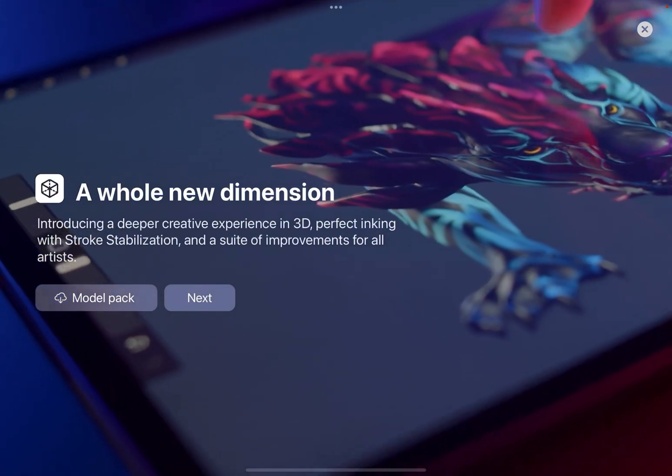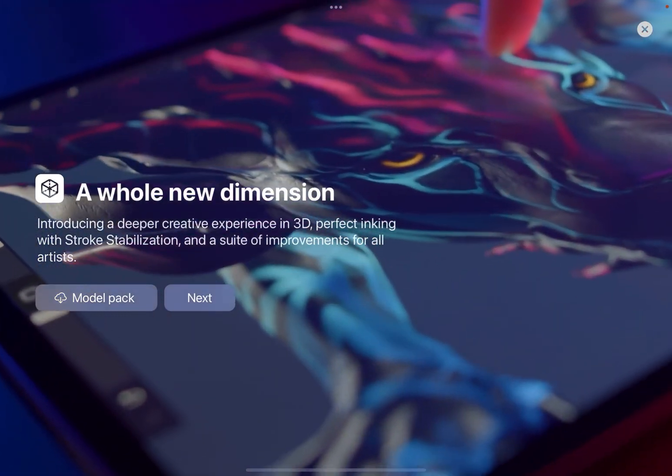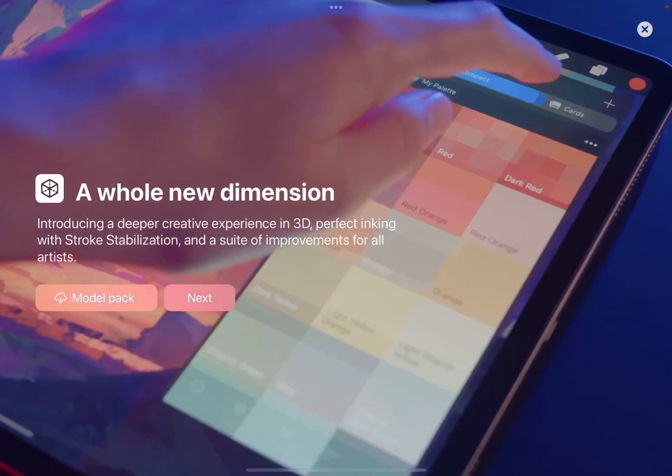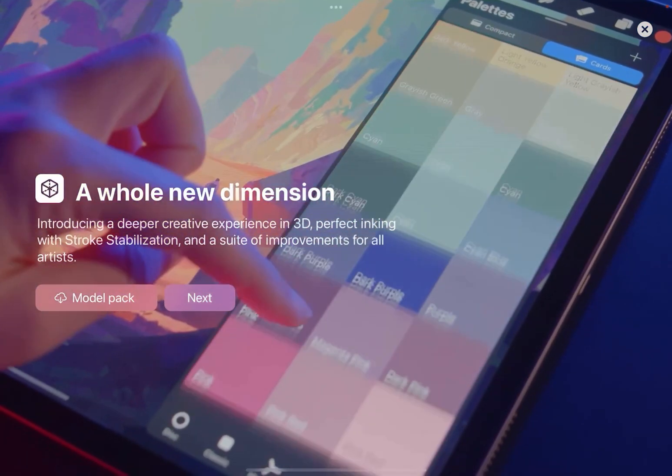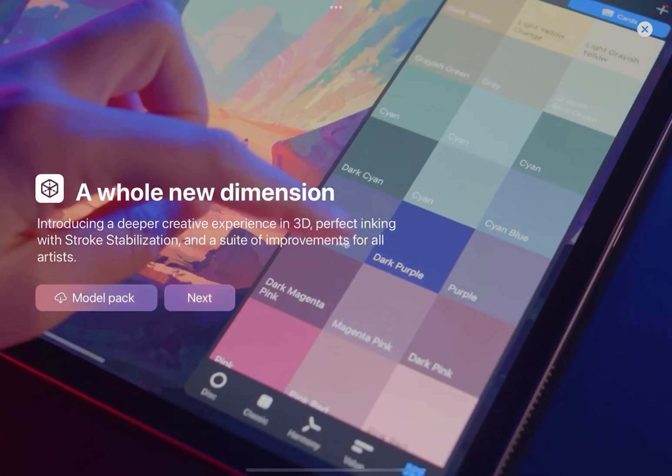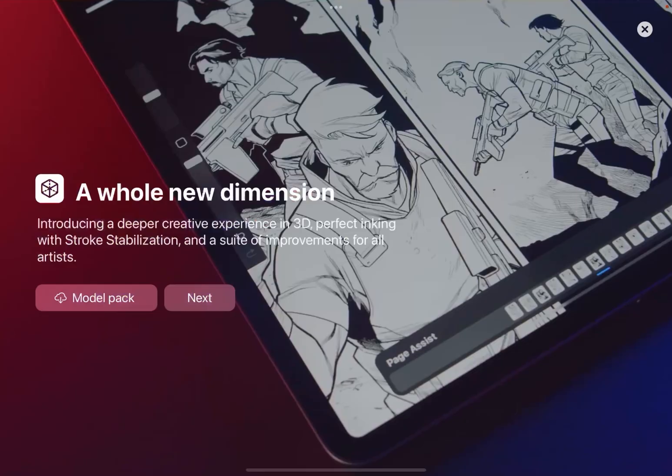And you'll see it says model pack. If you tap model pack, it will start downloading the models to your gallery.